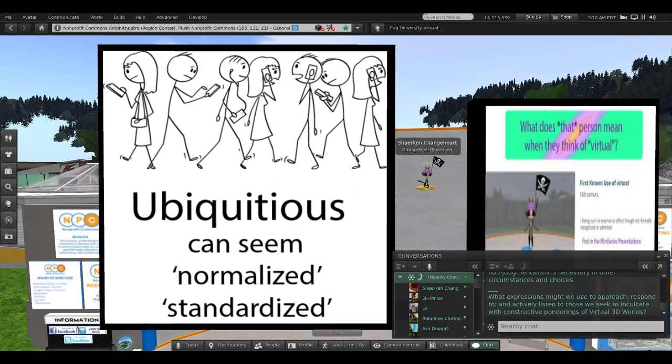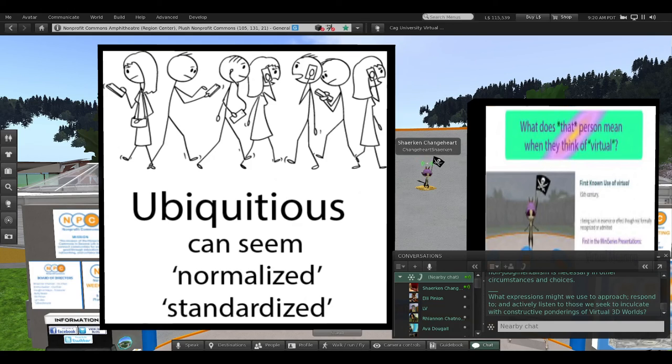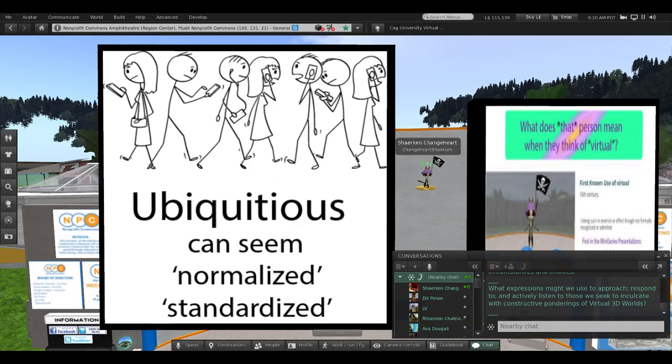What expression might we use to approach, respond to, and actively listen to those we seek to inculcate with constructive ponderings of virtual 3D worlds?